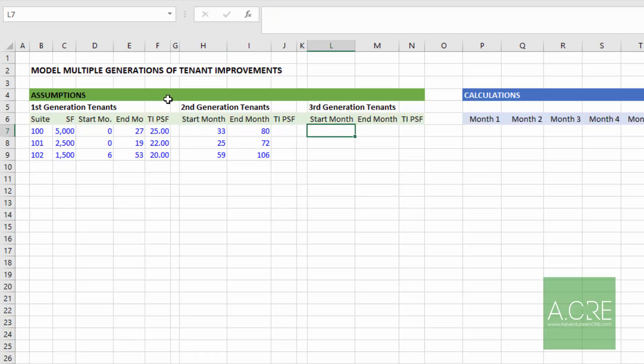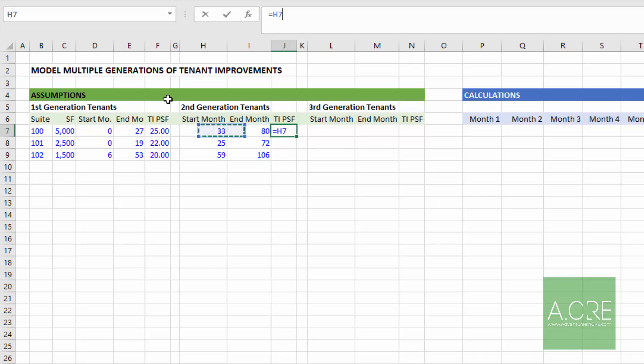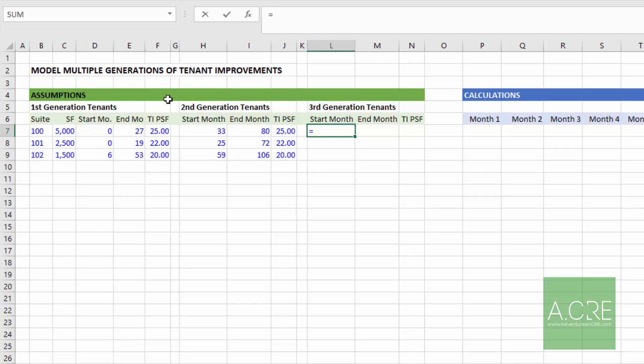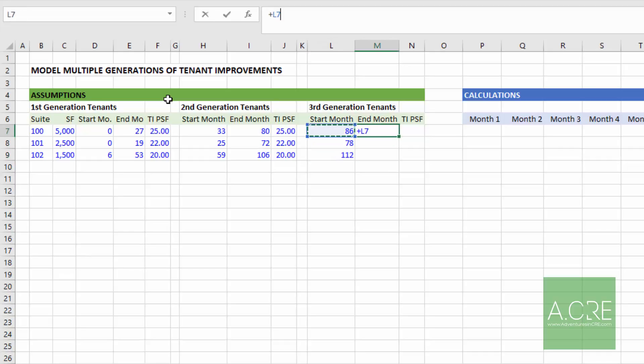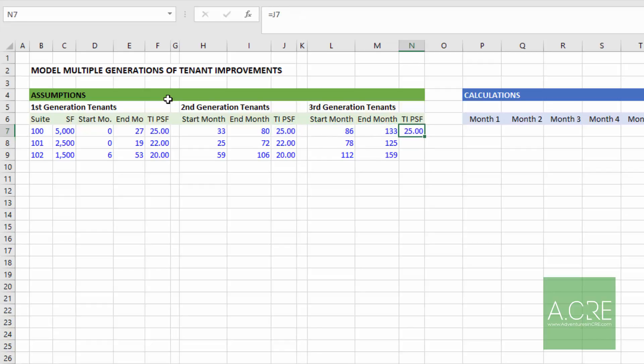And then finally, our third generation tenant, a similar thing. Oh, I forgot tenant improvement. So in terms of TI per square foot assumption for our second generation tenant, I'm not going to get too fancy here. So I'm just going to use what was included in the first generation tenant, so no growth in that assumption, keeping this simple. And then finally, third generation, I'll take the end month from the second generation, add six months to it, and then assume a 48 month lease for the third generation tenant. And then again, assume the same TI assumption for the third generation tenant as we assumed for the second and first generation tenants.